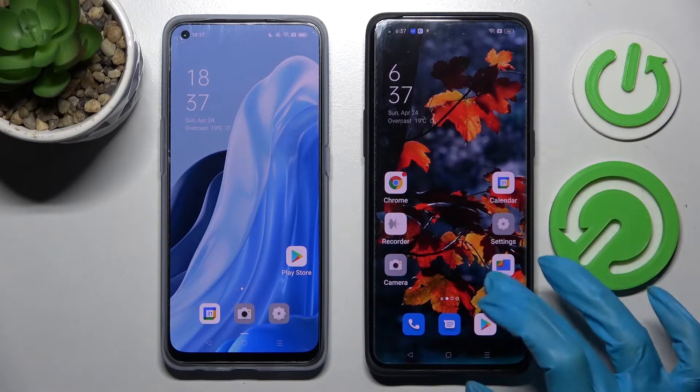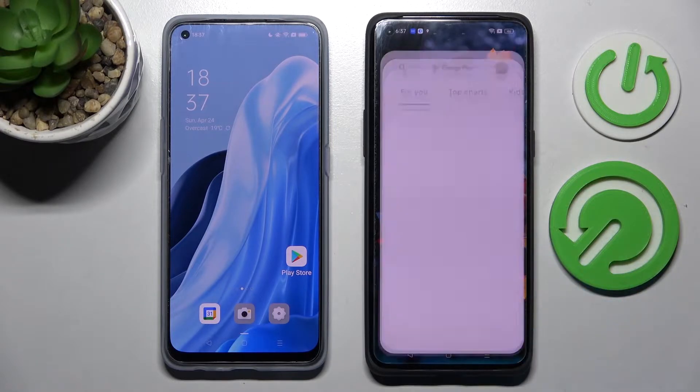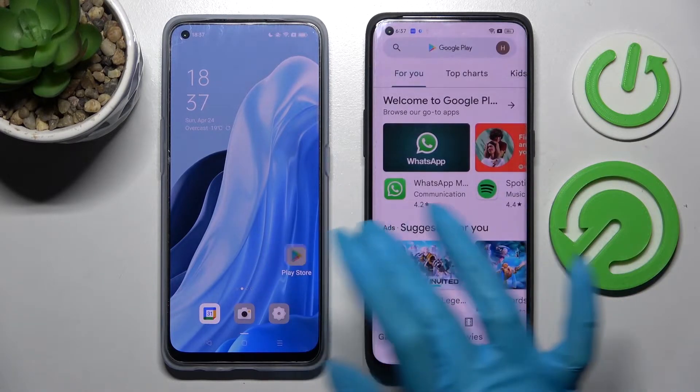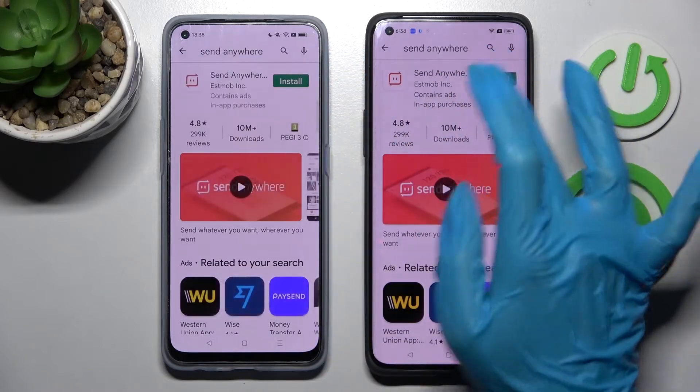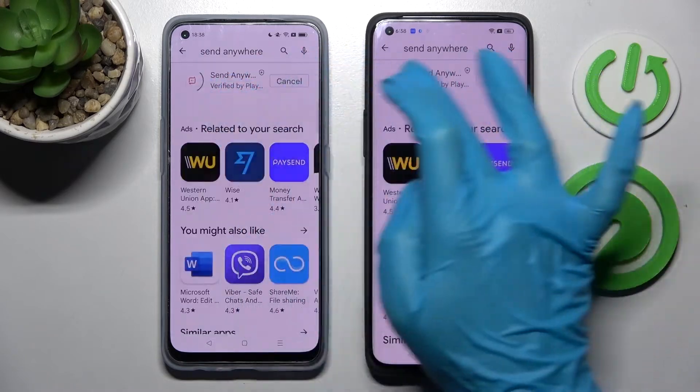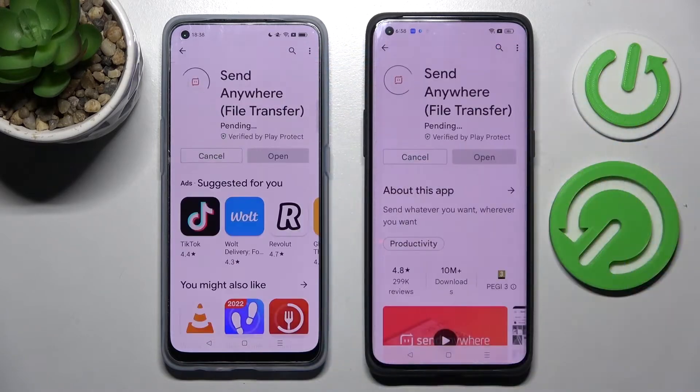Firstly, you need to access Play Store on both devices and download an app called Send Anywhere, then open it.